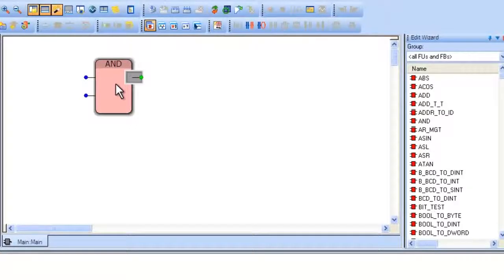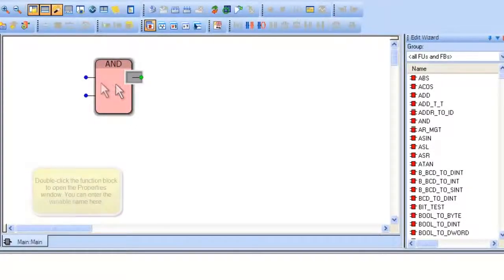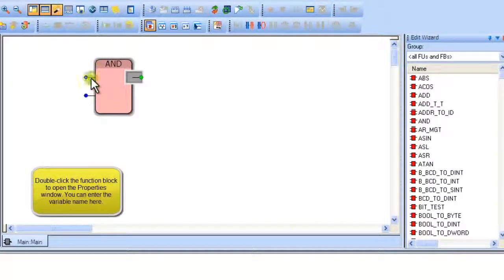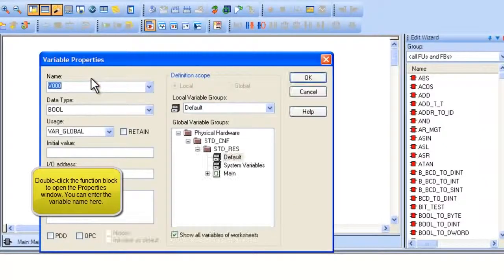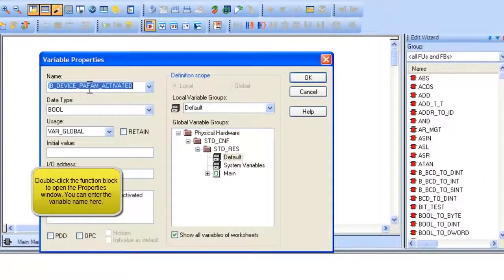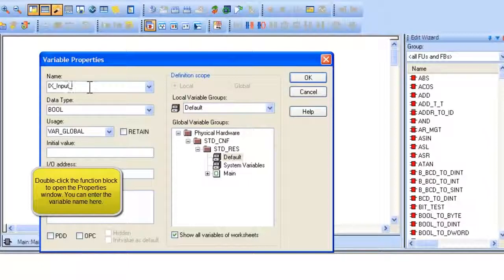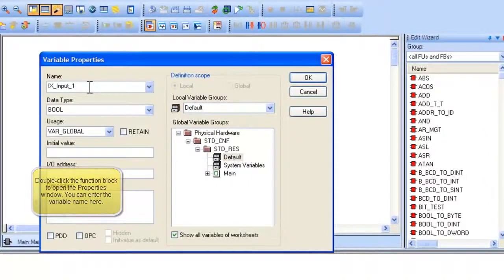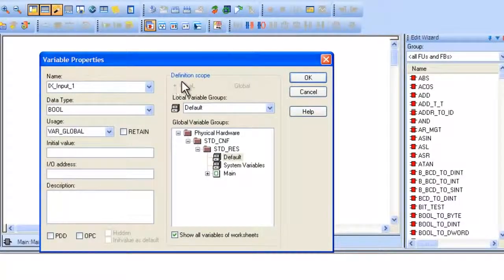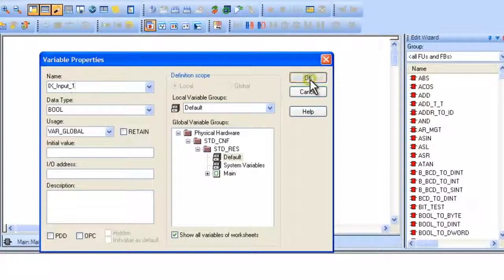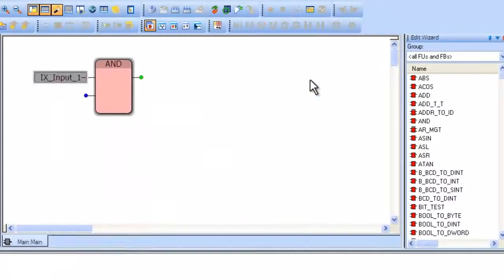It will appear where you click on the worksheet. Double-click on one of the inputs on the function block to insert a variable at that input. Note that the data type for that input is already filled in for you. Type a name for an input, such as IX input 1, and then click OK.